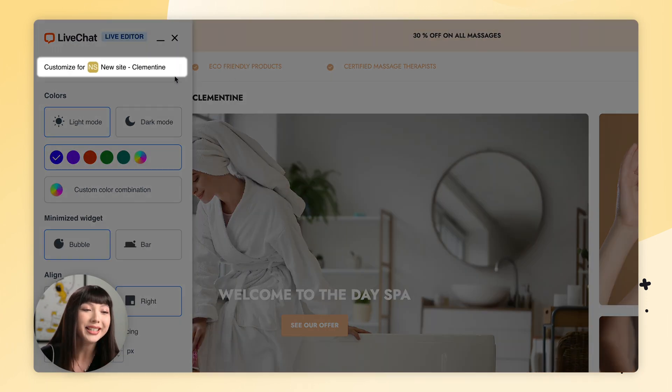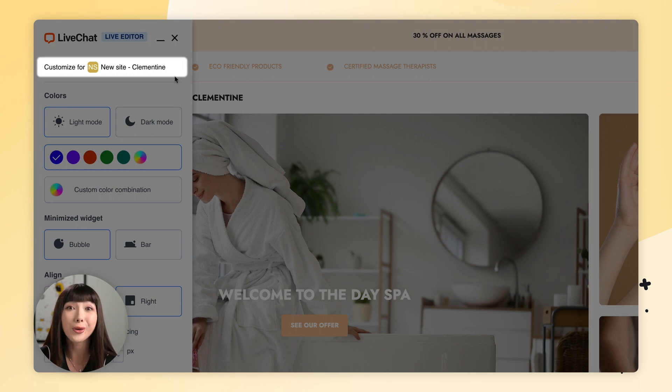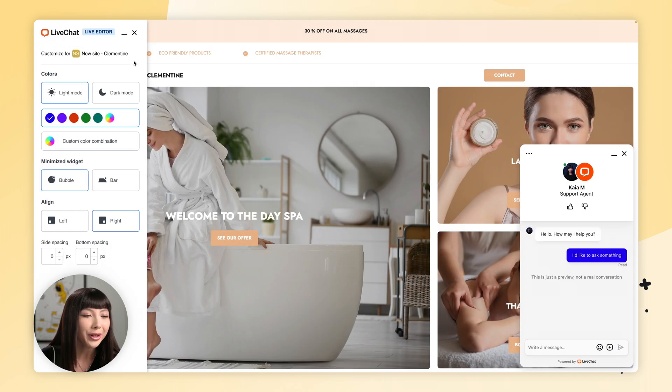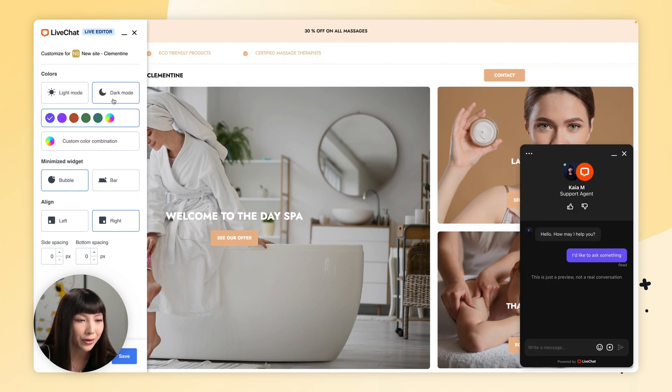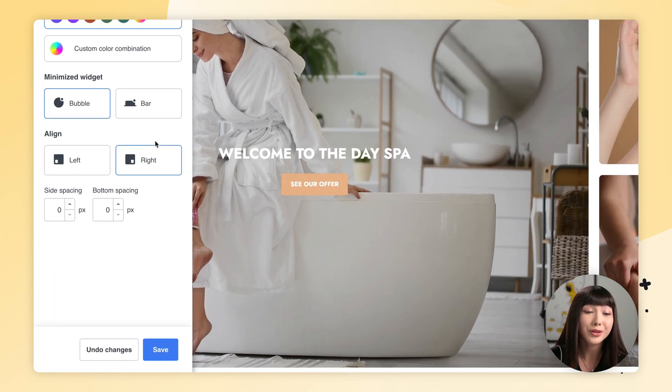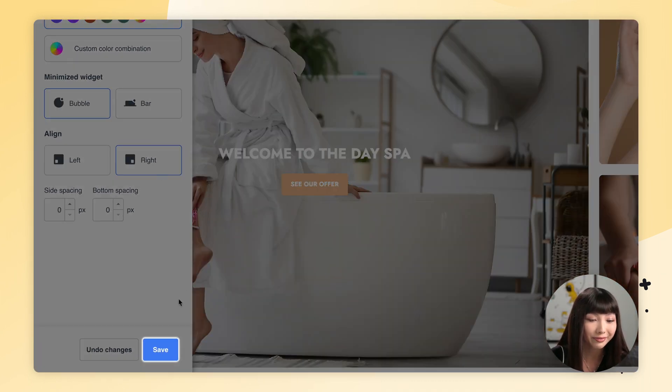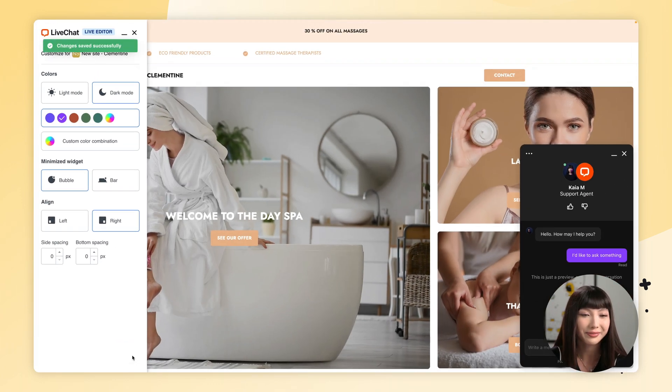At the top you can see that we are customizing for our chosen group. You can play around with everything here — change the light mode to dark mode, the colors, and the layout. When you're finished, click Save. All of the changes you've made will only be reflected on the website to which the group is assigned based on the routing rules. If the changes are not reflected immediately, clear the cache of your web browser or visit your website in incognito mode to see the changes right away.